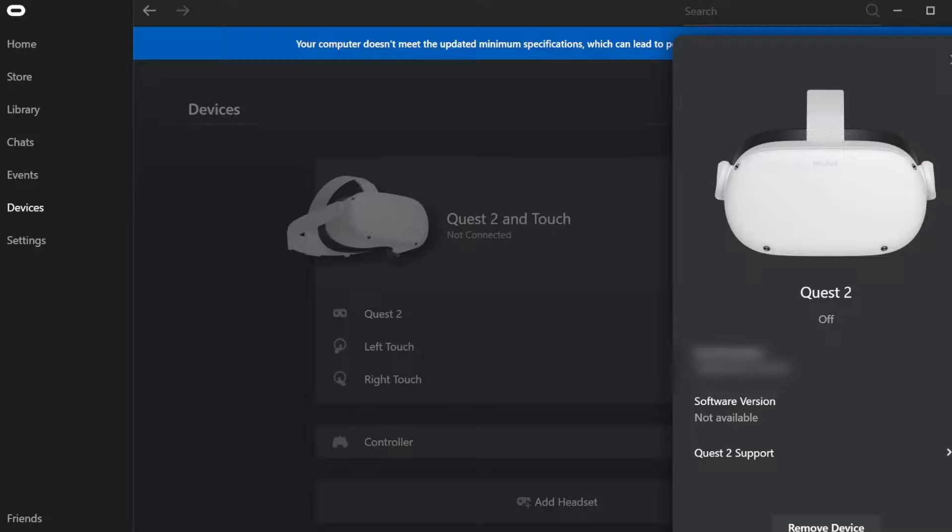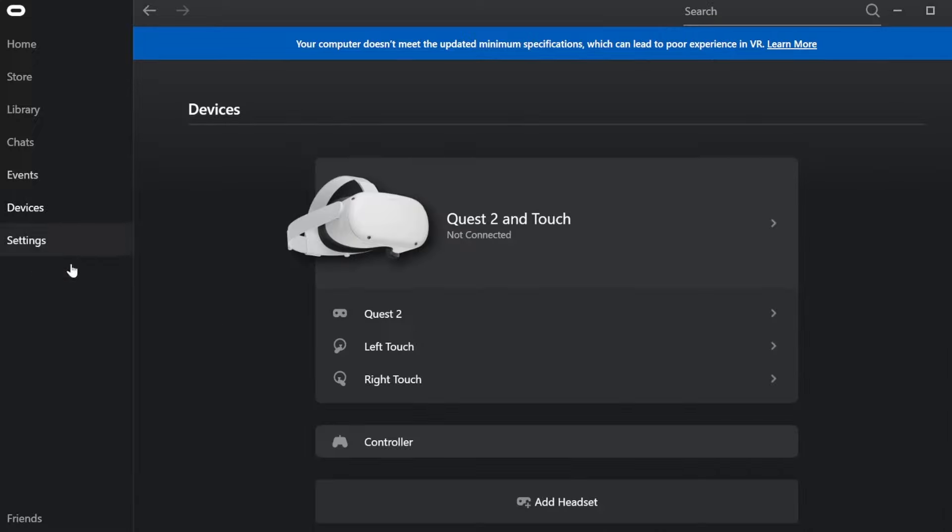First of all, make sure that your Oculus app on Windows is actually running. This is the first thing, otherwise it won't work for you no matter what you do.